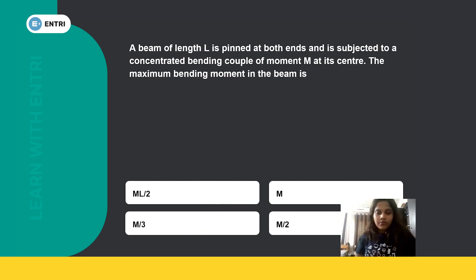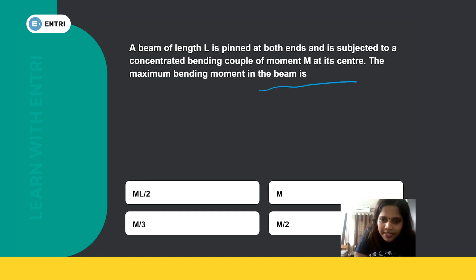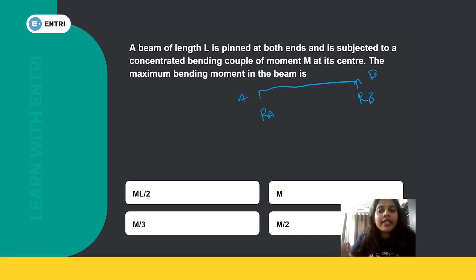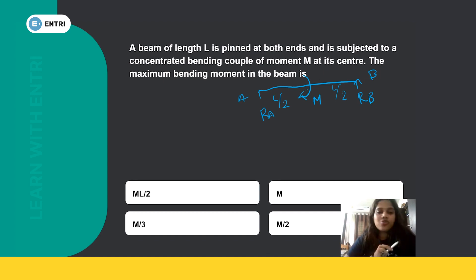Next question: a beam of length L is pinned at both ends and is subjected to a concentrated bending couple of moment M at its center. The beam is simply supported (pinned-pinned) at both ends. The couple moment M acts at the center, dividing the beam into two halves — distance L/2 on each side.